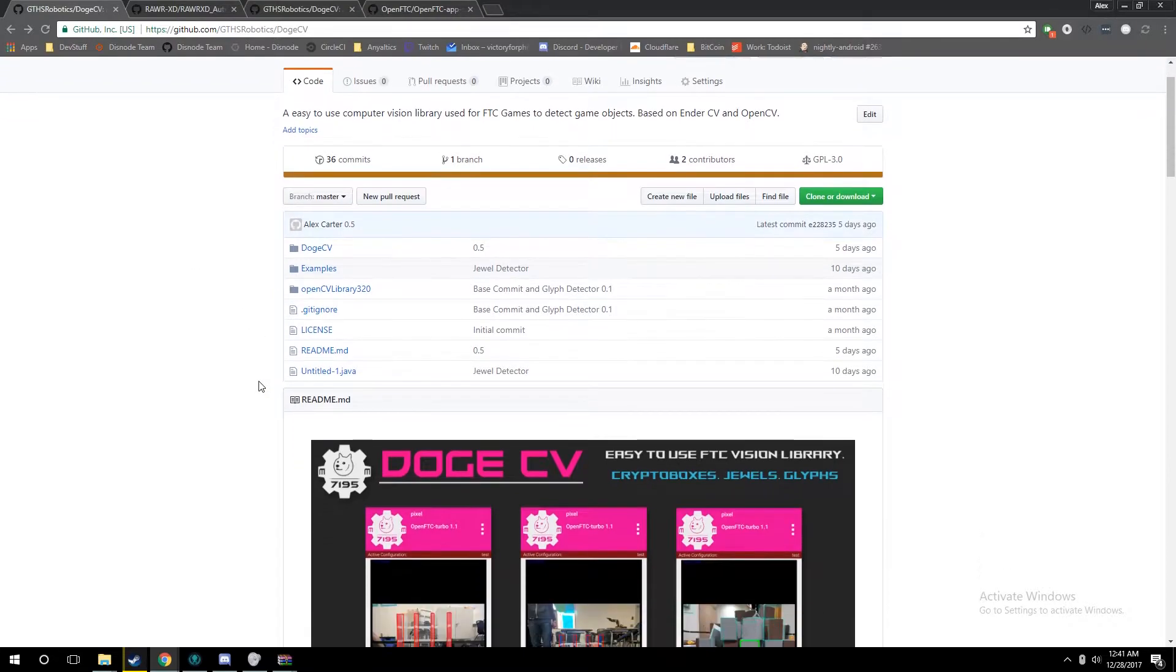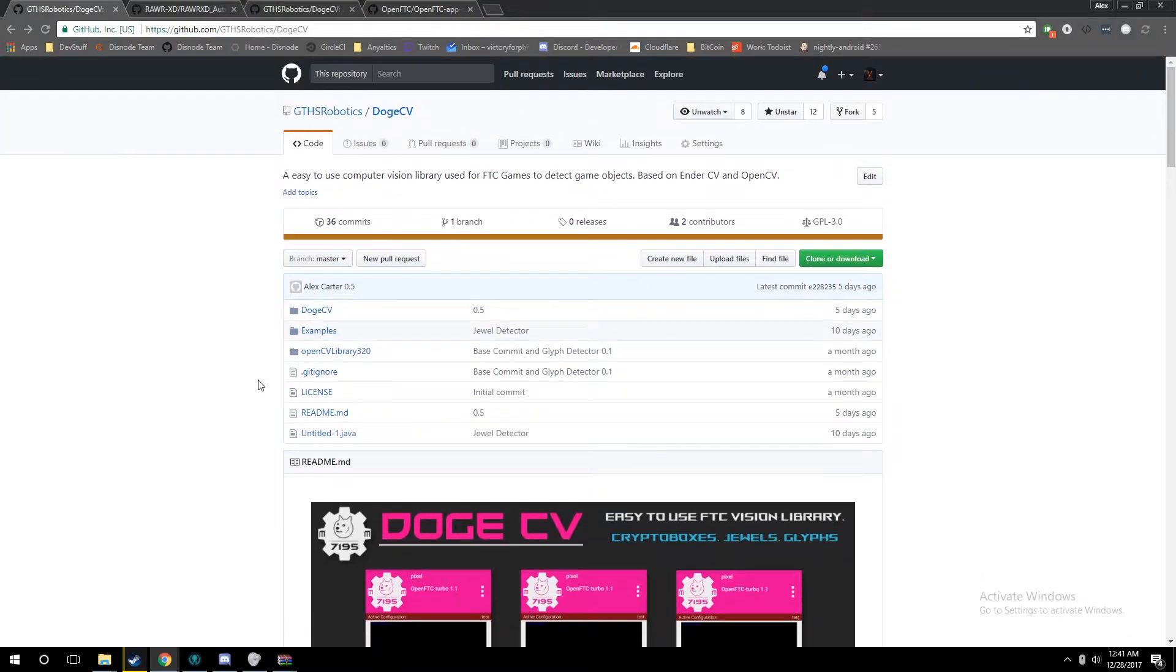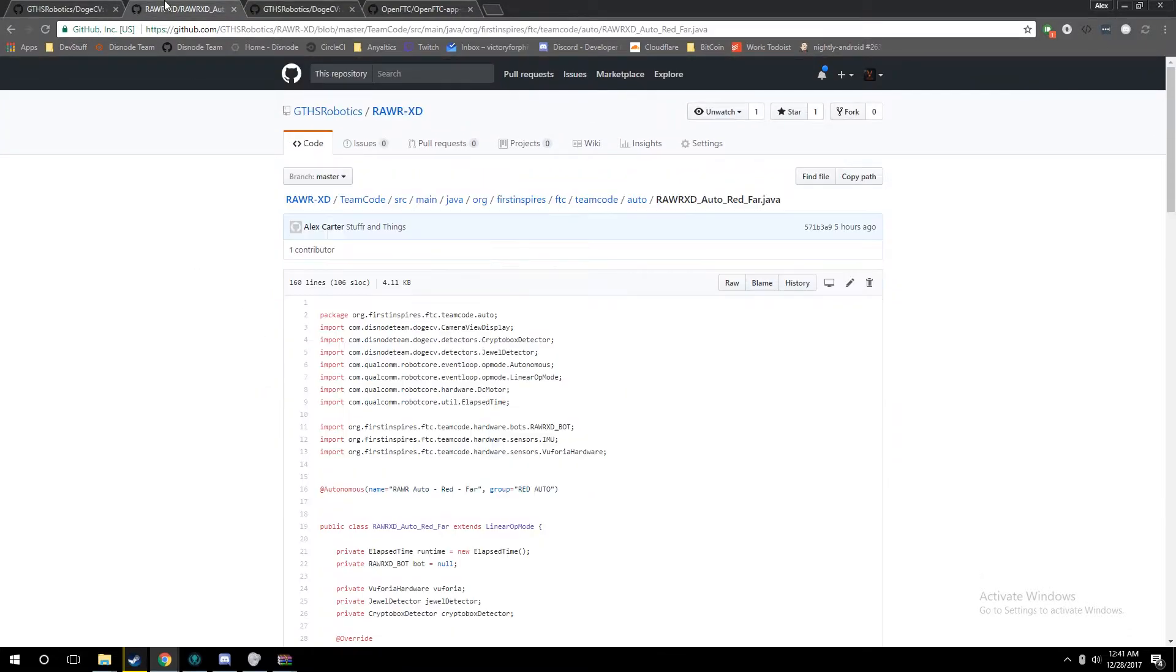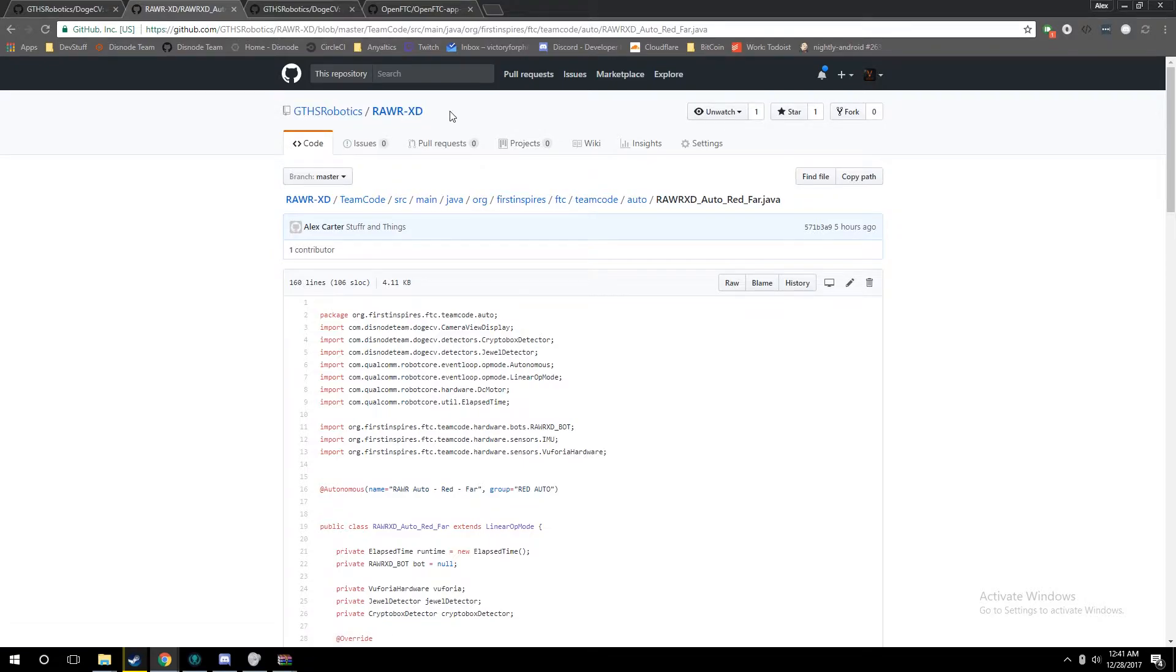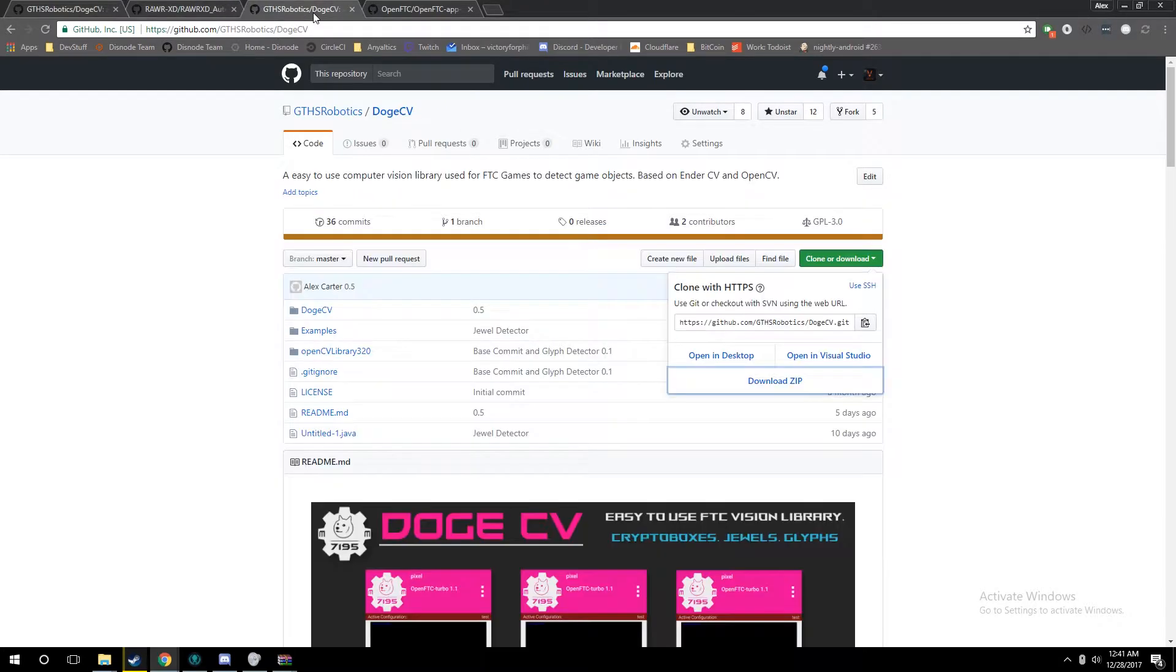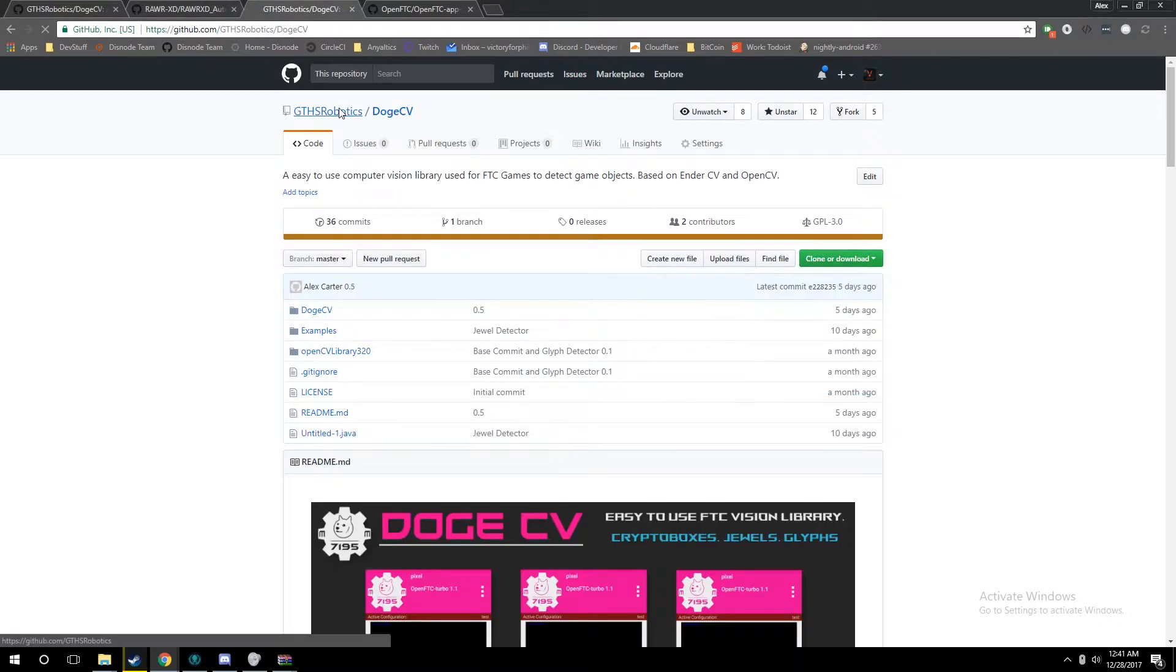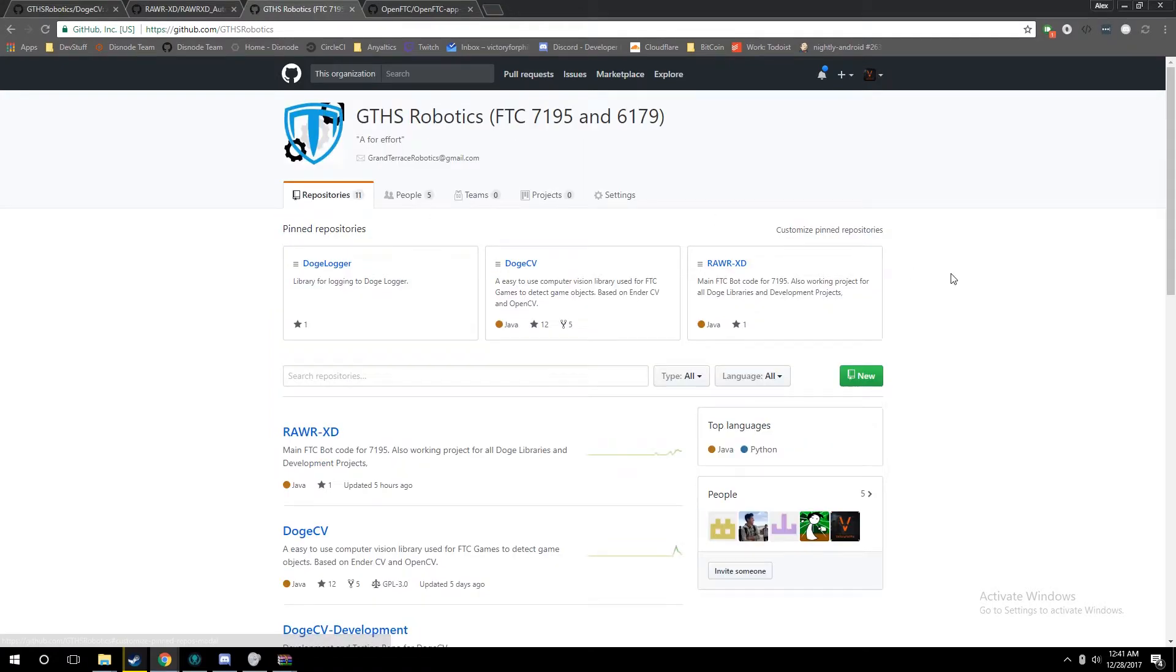If you want a more extensive example, we do have all our robotics code open source this year, including our current in-competition robots. If you go to our Grand Terrace High School Robotics GitHub, we have RxD, which is the name of our bot, pinned to the top.